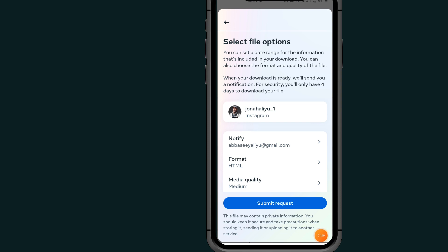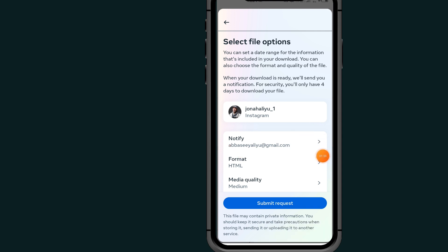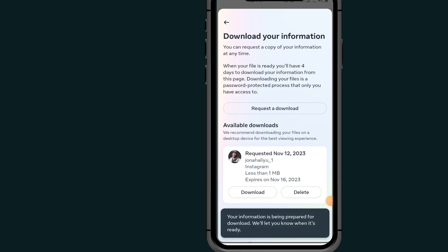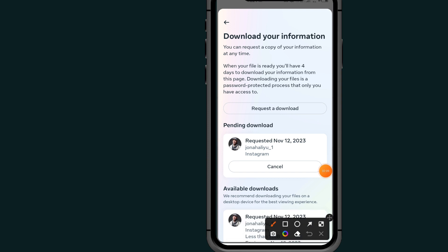After tapping Next, you can see my email address here. It will send an email about the download I requested. Tap on Submit Request. After submitting, it will show as pending download — just wait for it to send an email so you can download your information.